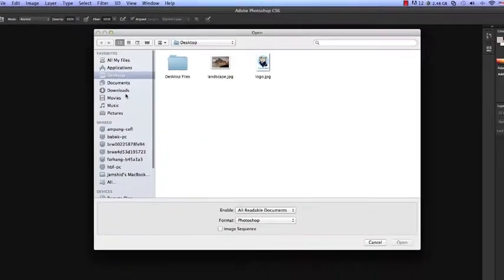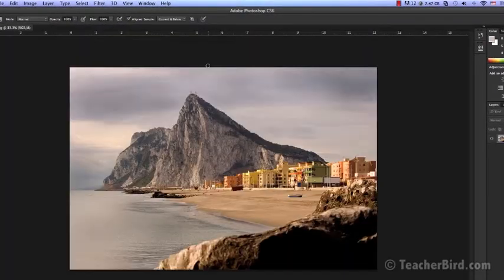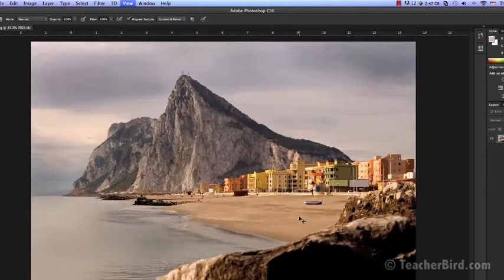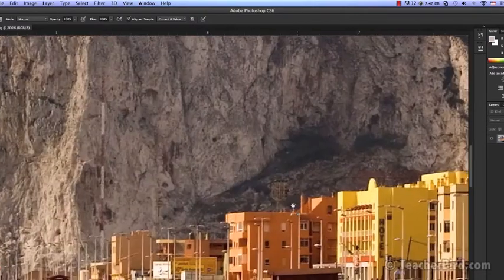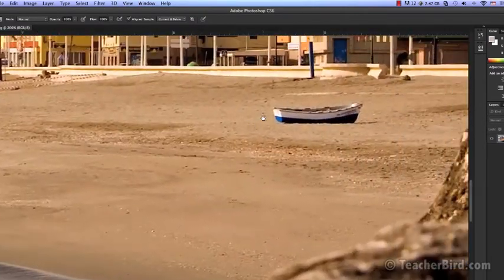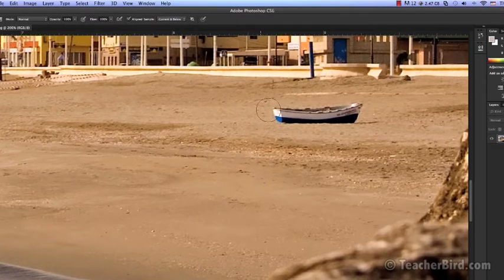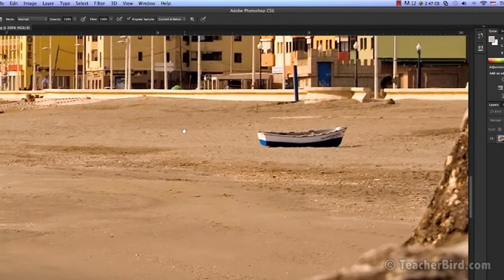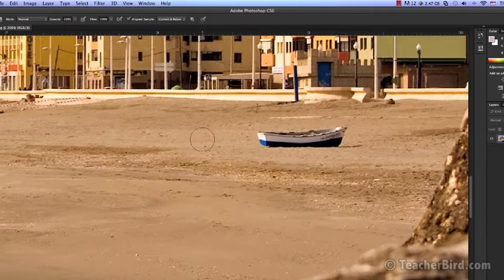Let's open up our beach photo and try something with the Clone Stamp. If we zoom in to the shore we can see we have a single rowboat here. What I want to do is create another boat next to it.